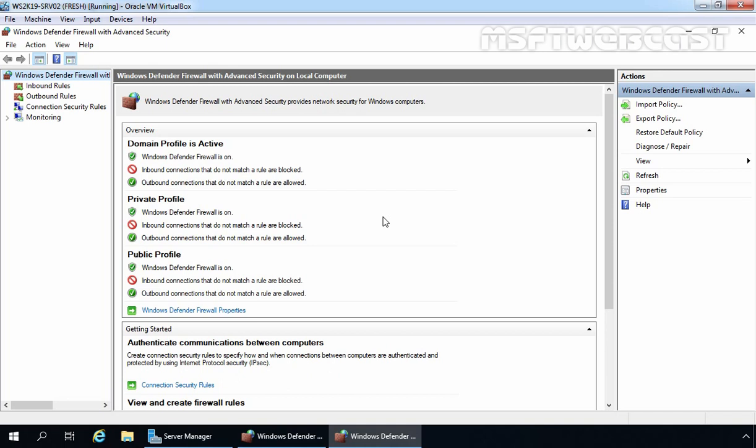On this window, we can see an overview of the domain, private, and public profiles, which by default should all be enabled — blocking inbound traffic and allowing outbound traffic. From the menu on the left, we can select either inbound or outbound rules. As all outbound traffic is allowed by default, we will focus on inbound rules. To manage inbound rules, click on Inbound Rules.